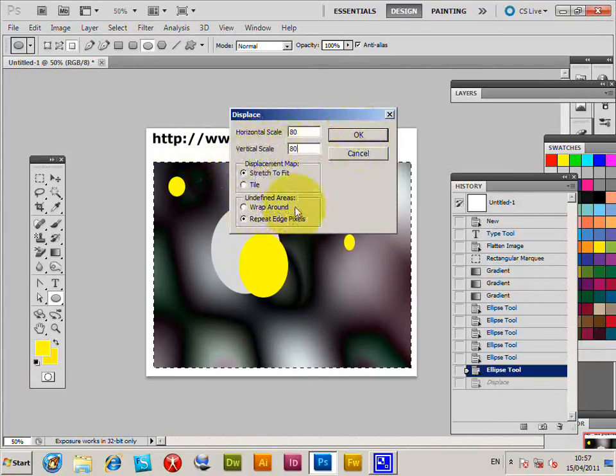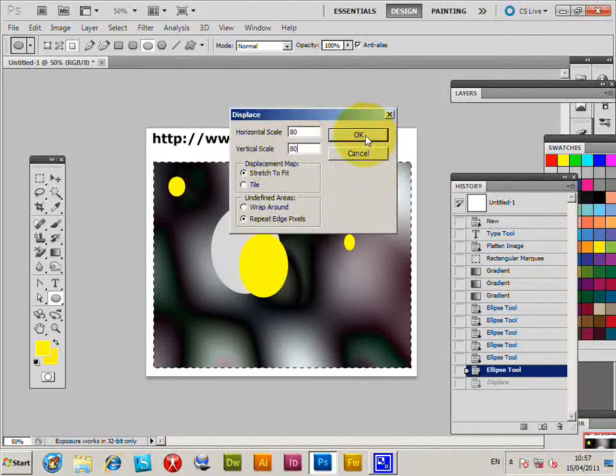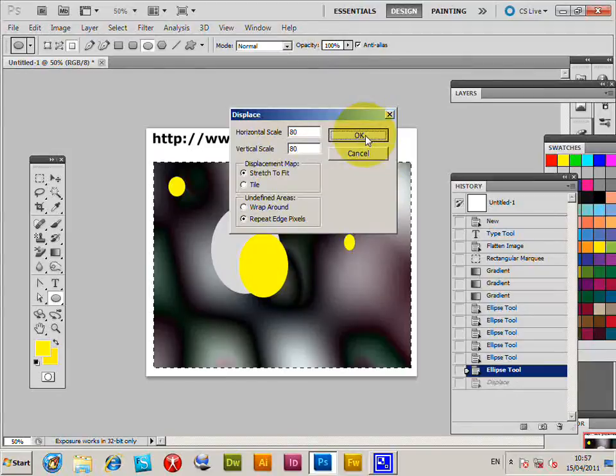Now you've got settings here. It depends on the displacement map you're actually using, but it's a fairly small file I'm going to be using, so click OK.